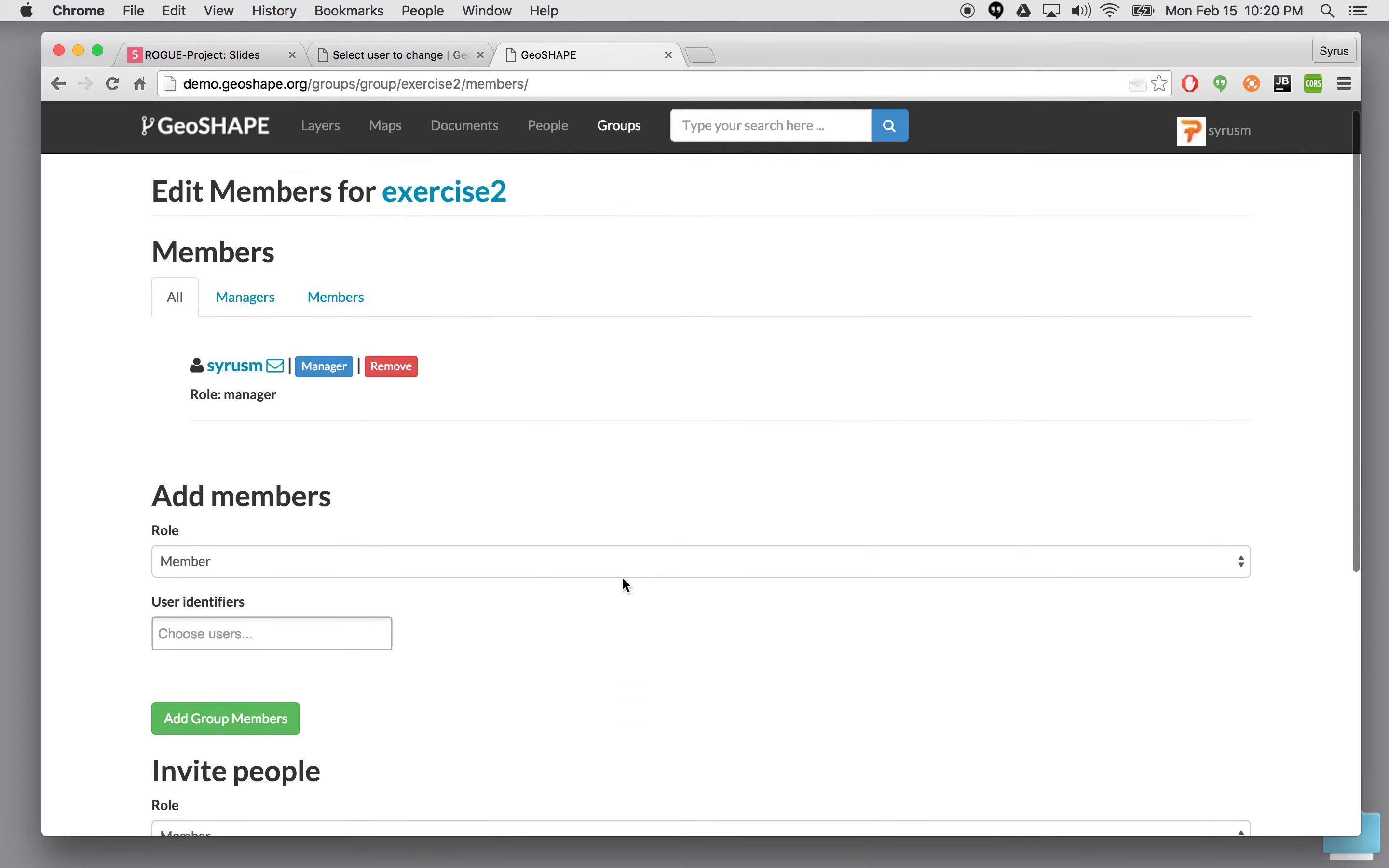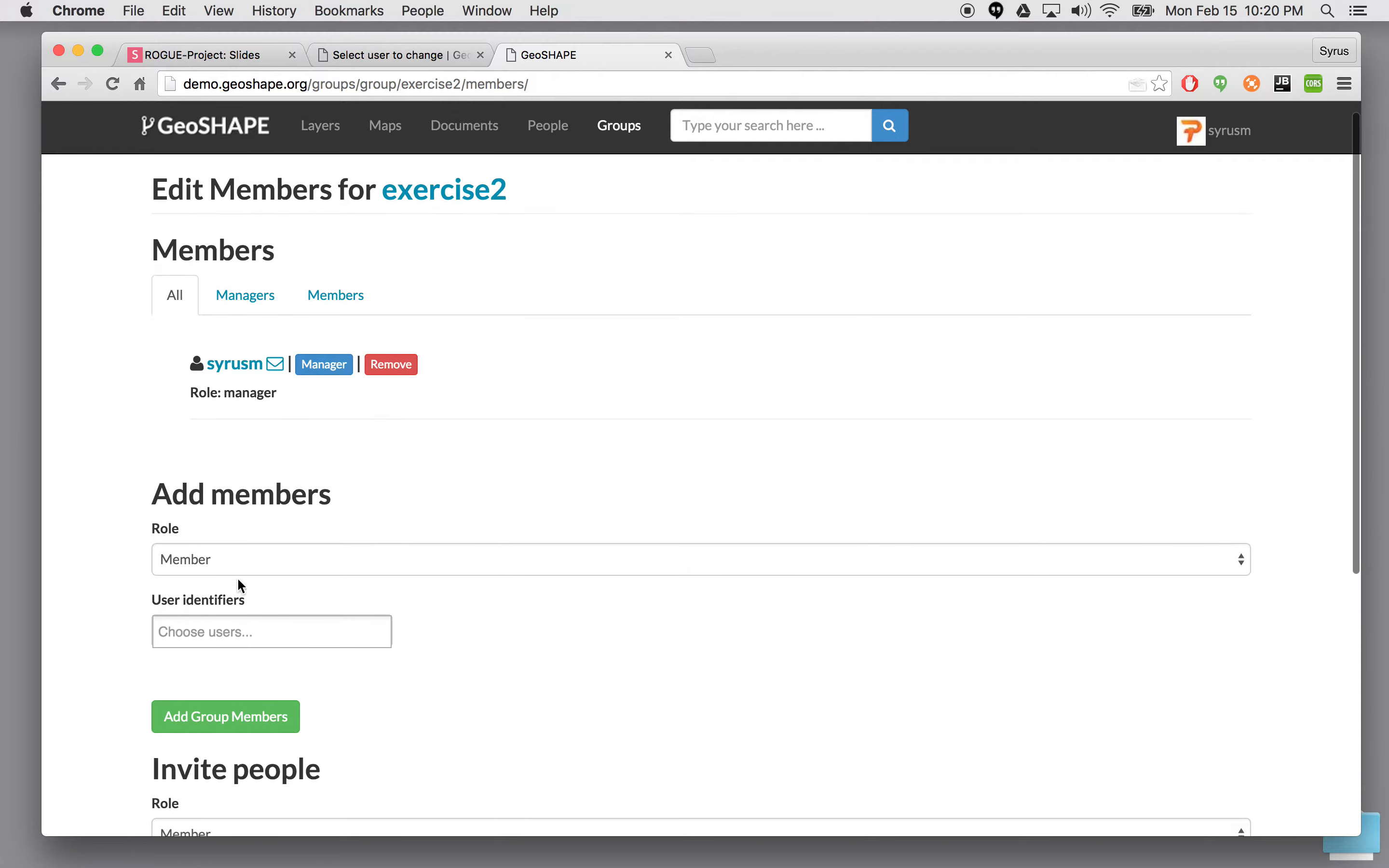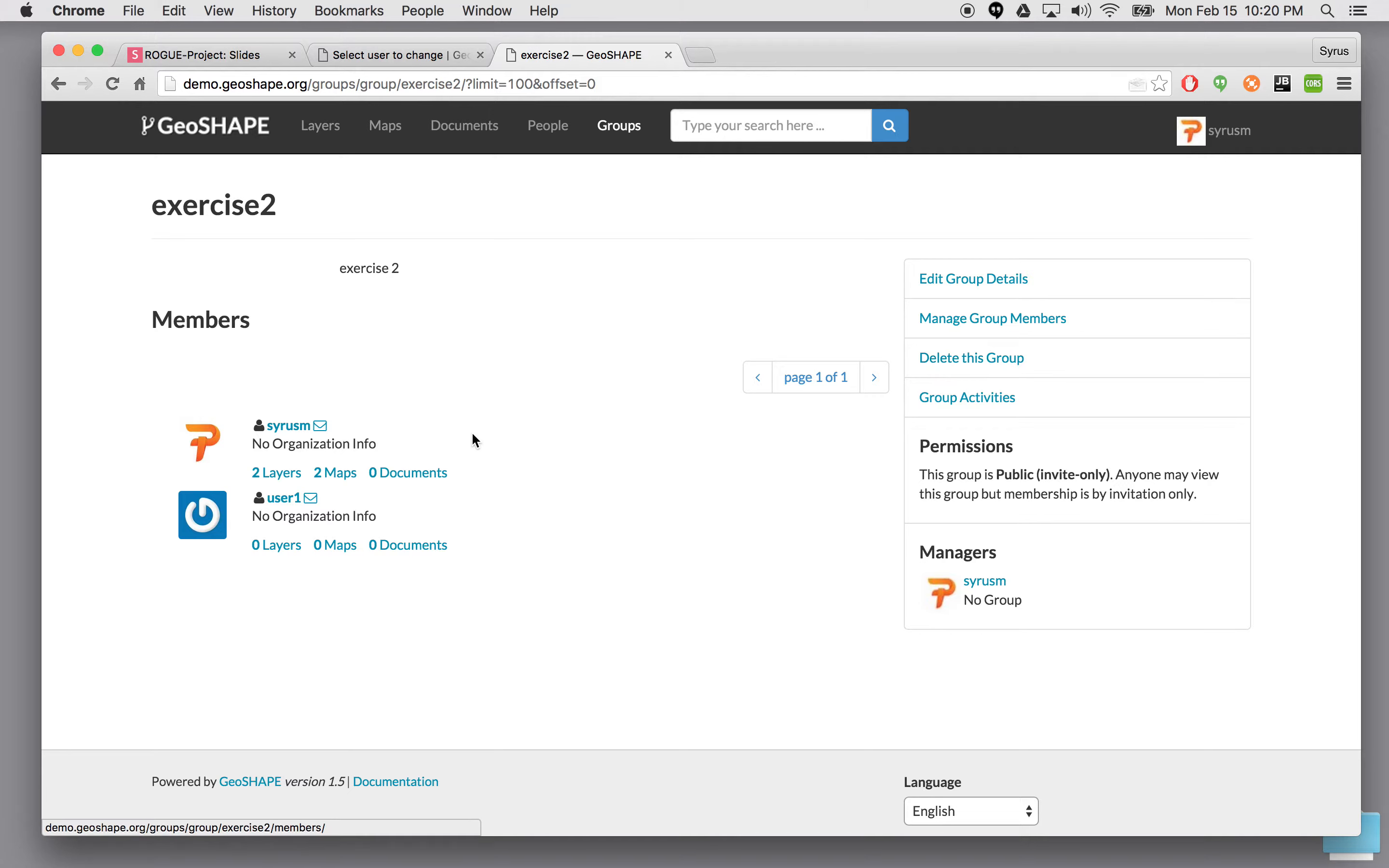We're going to say we want to go ahead and add a group member. Under all we could see that there is a Cyrus M as a manager already of this particular group. Let's go ahead and add somebody else. Here I'm going to say user one. And we're going to add user one to this group. User one is here now. And if you want you can go back give them a manager role. That way you can modify the group itself.